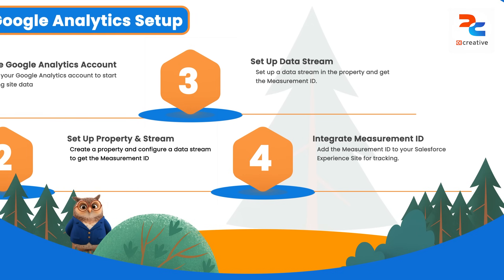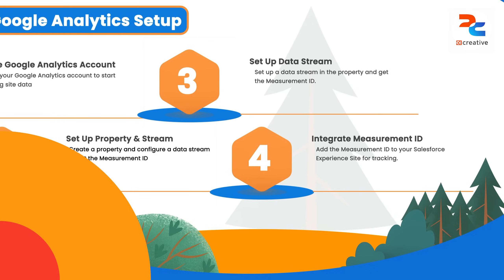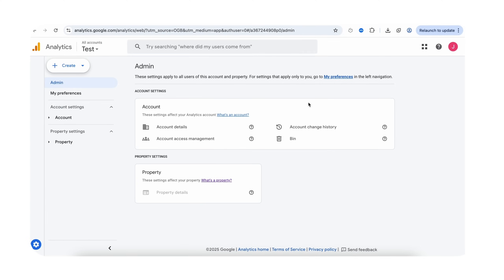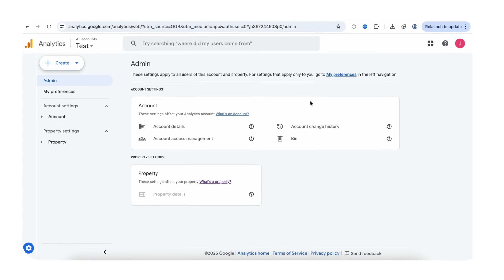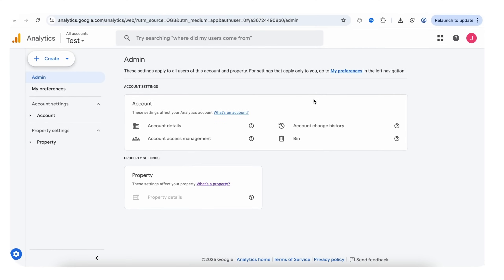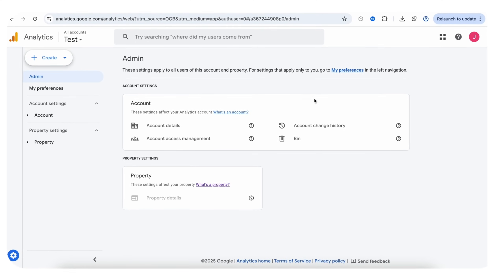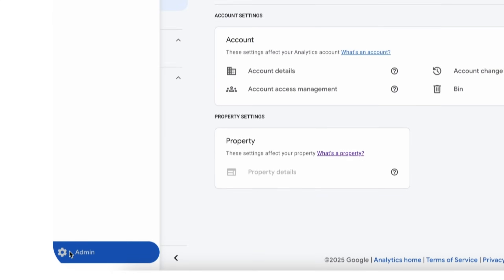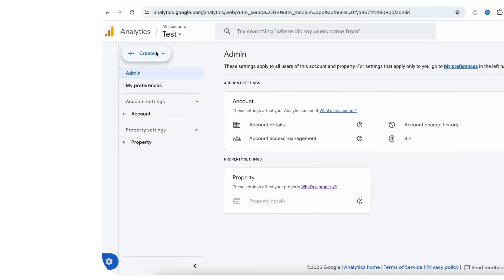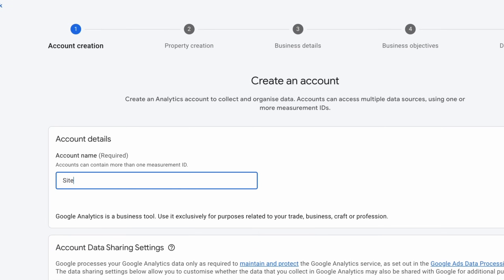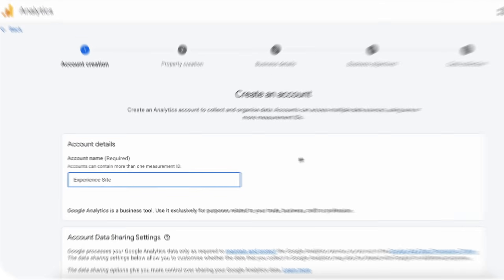Now let's open our Google Analytics. Here we need to create a Google Analytics account. If you already have an existing account you can use that. Here first you need to go to Admin and after that you need to click on Account. Here you can enter the account name. We are entering 'Experience Site' and move to the next step.